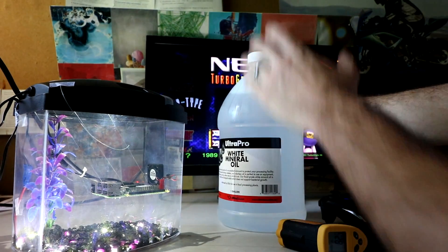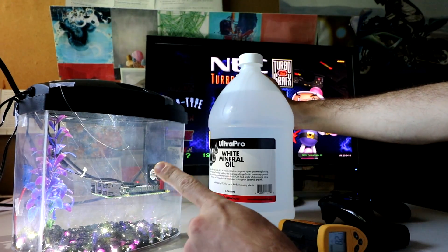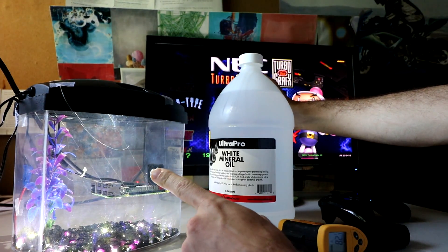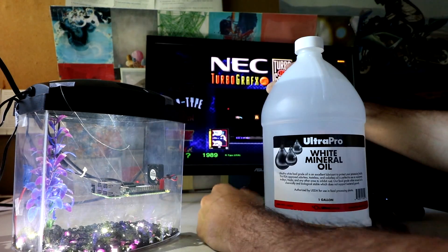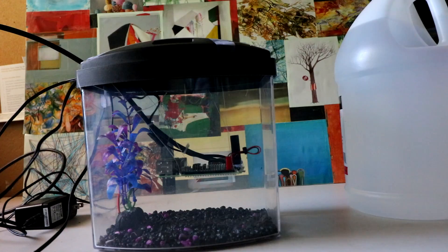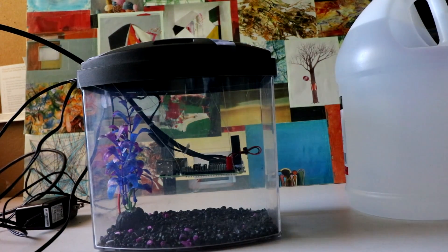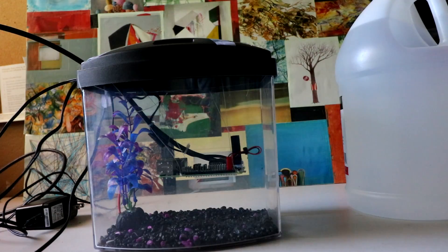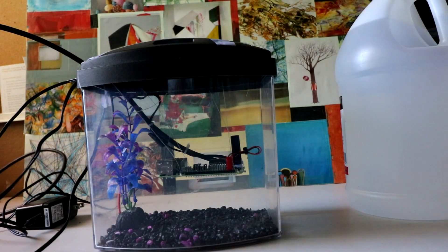Stay tuned when we pour all this mineral oil on top of this Raspberry Pi running a track mode. That's right. It's all going down tomorrow or the next day. I got to edit a lot of this footage. I did a lot.